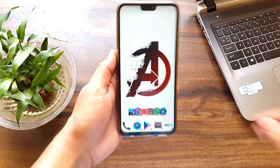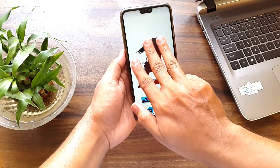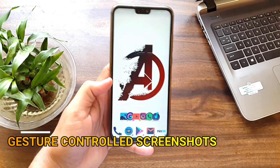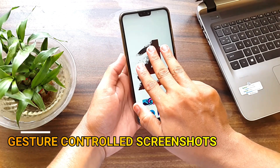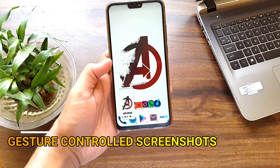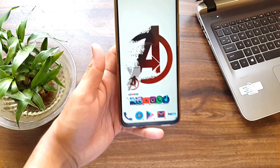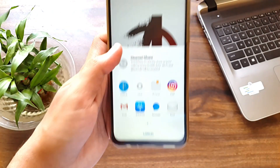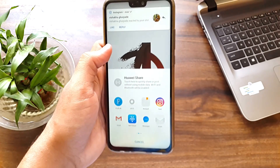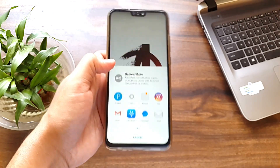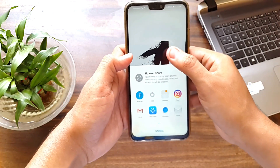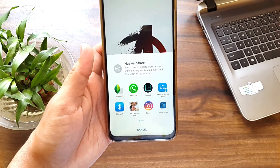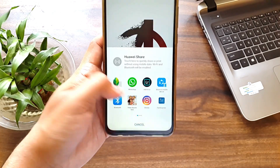The next feature is screenshots. You can take a screenshot by just swiping down with three fingers. You can dismiss the screenshot by swiping it left or right. If you want to share the screenshot, just swipe it upwards and you get the sharing options directly.